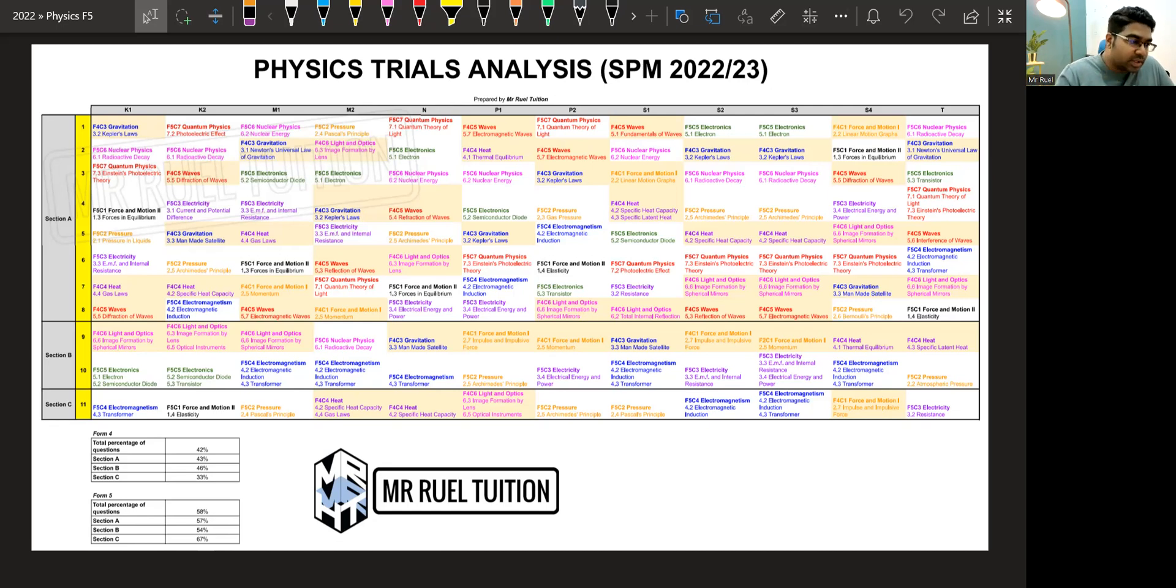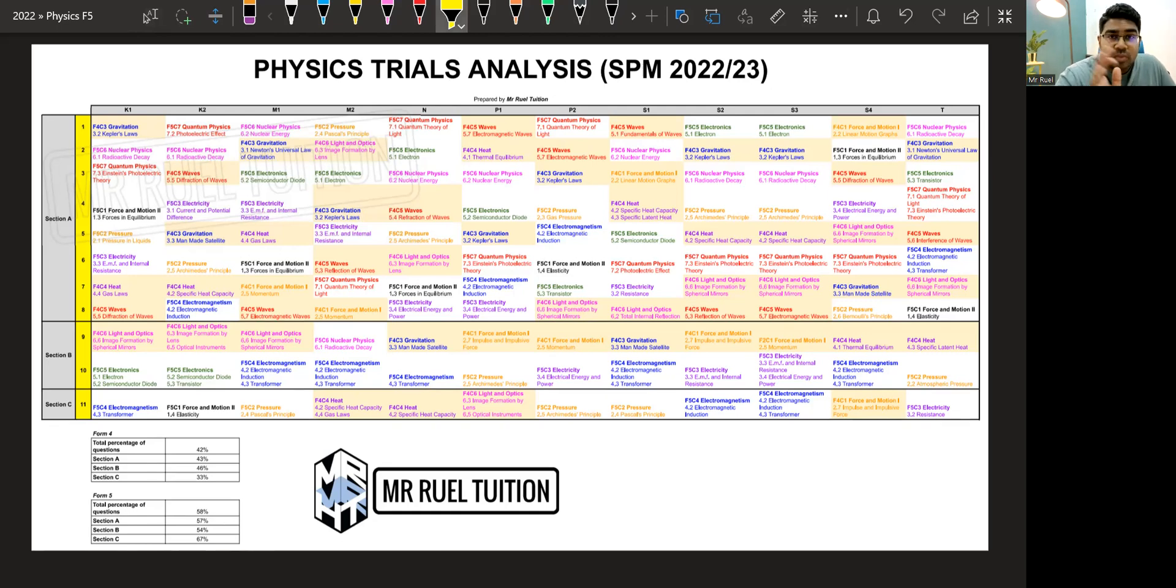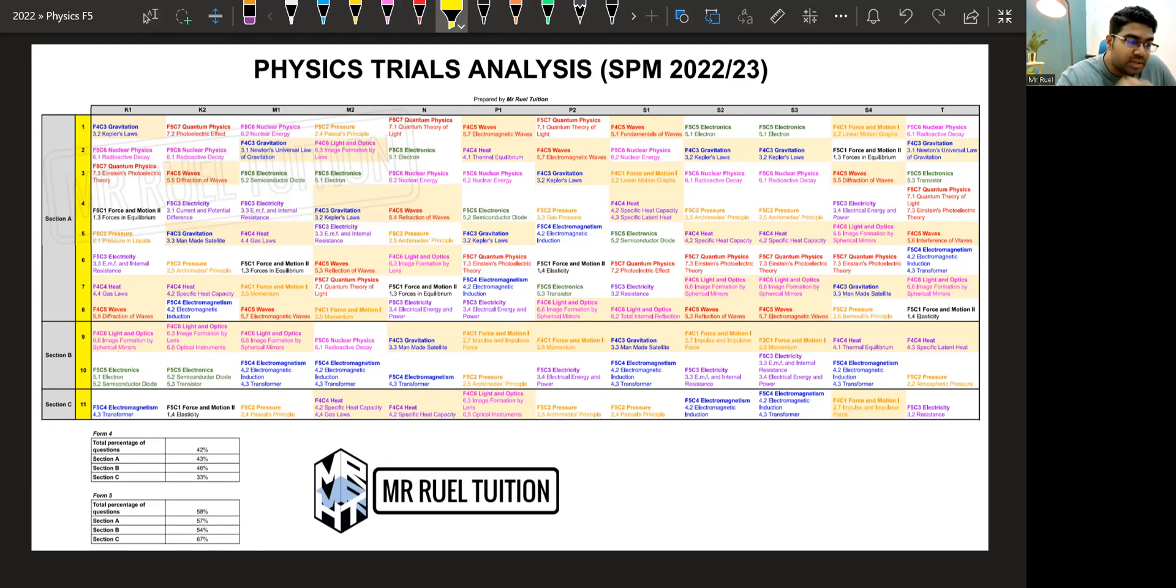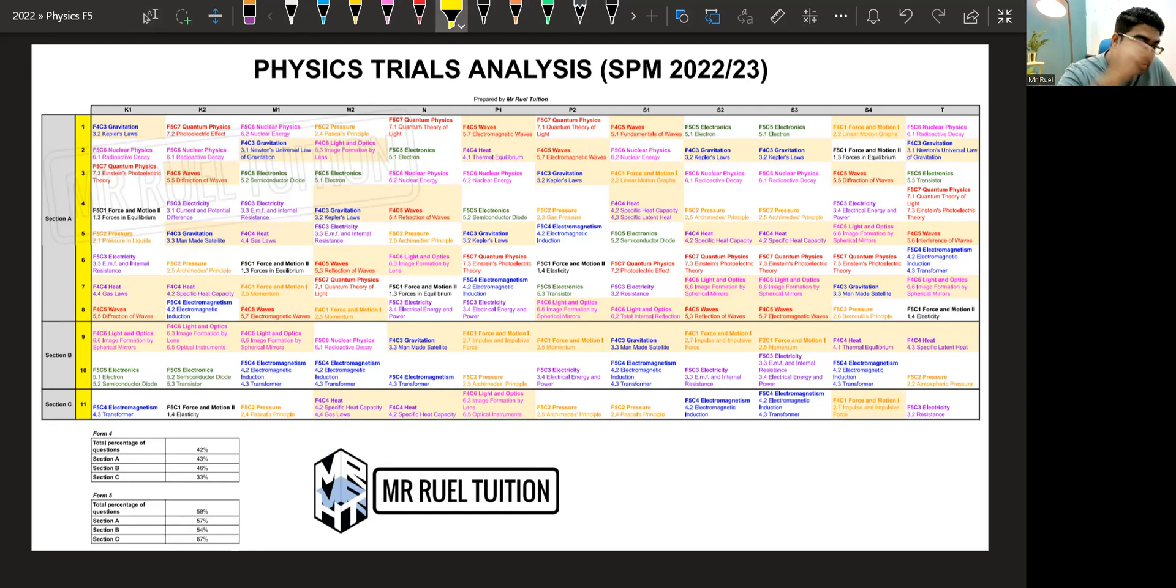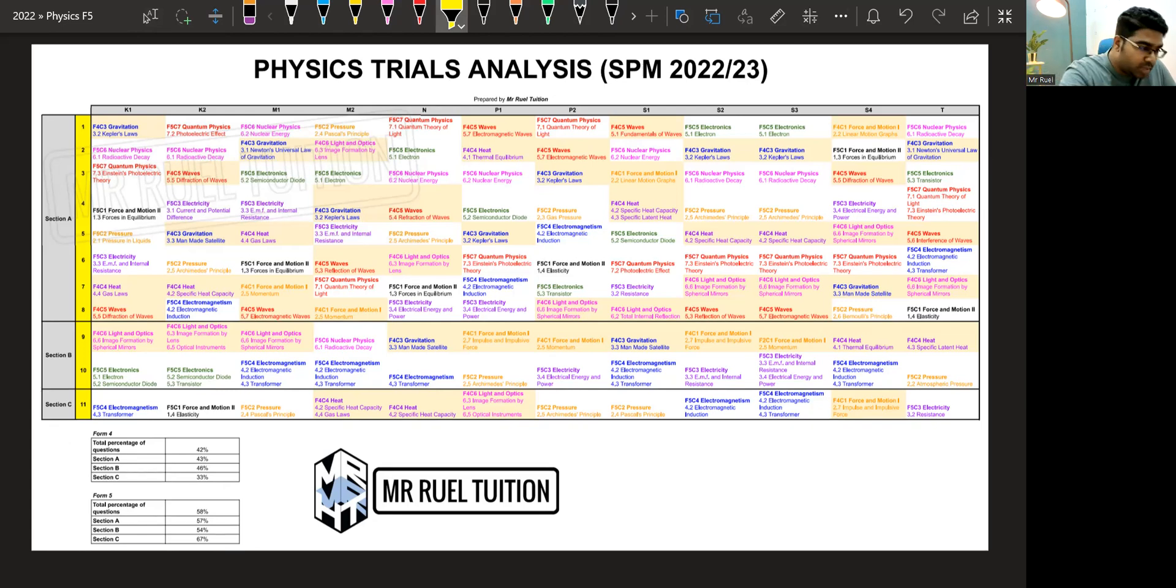So let's just look at the questions. I have compiled together, I think, 12 papers. The ones with the yellow background are the Form 4 topics. The one with the white background is Form 5 topics. So I will leave a link for you to download this. You can download this file. I'll leave a link for you in the description. You can get it.